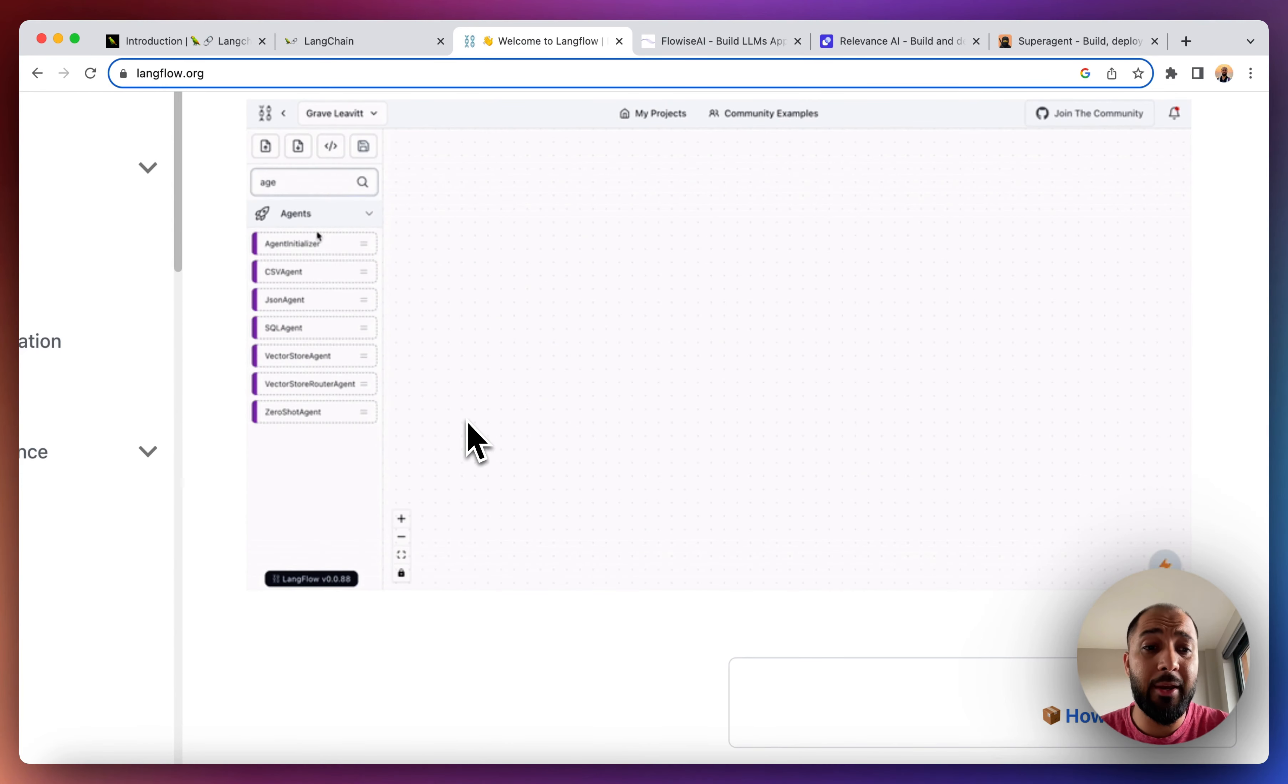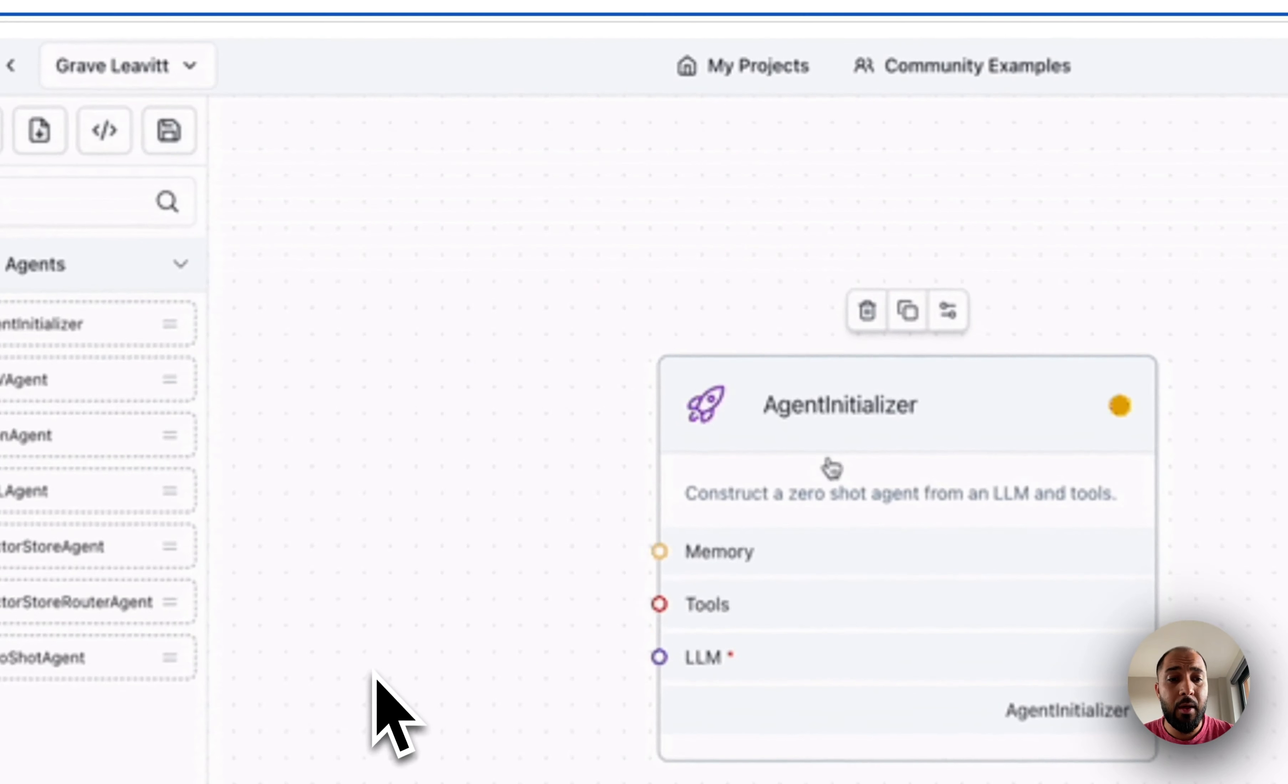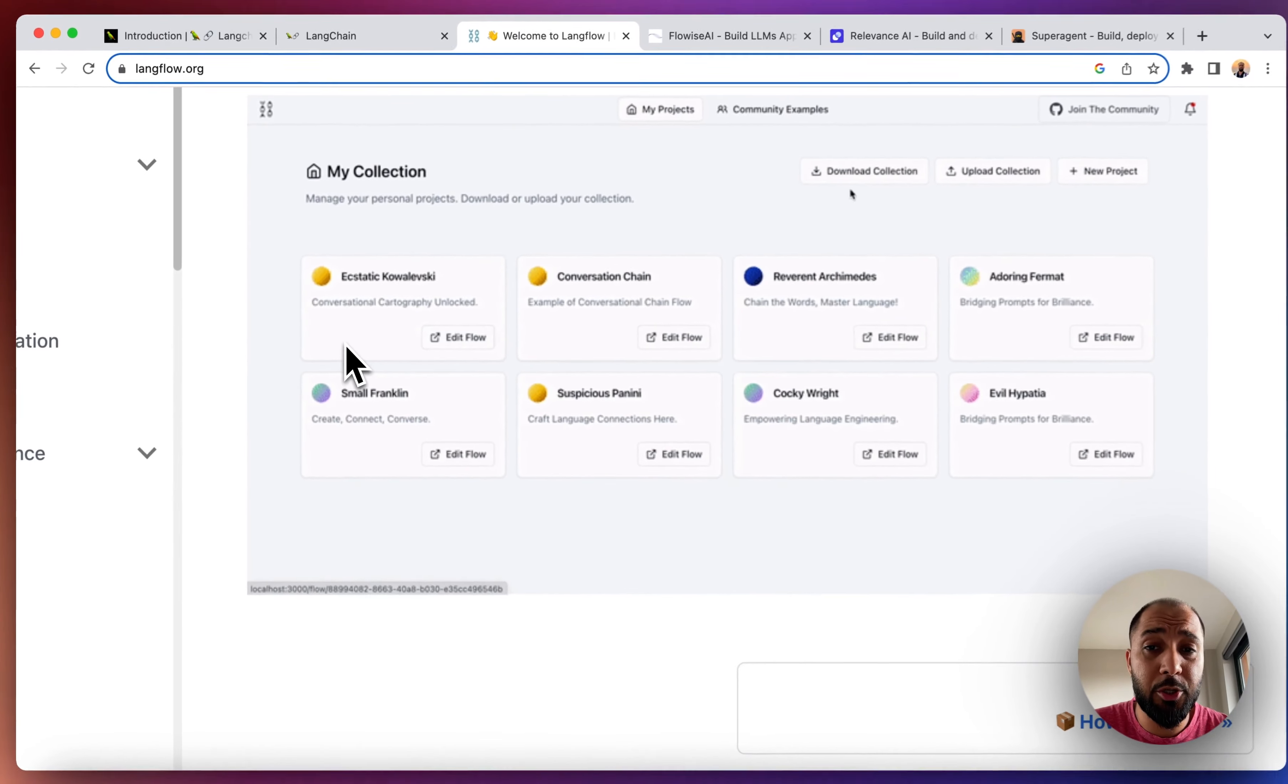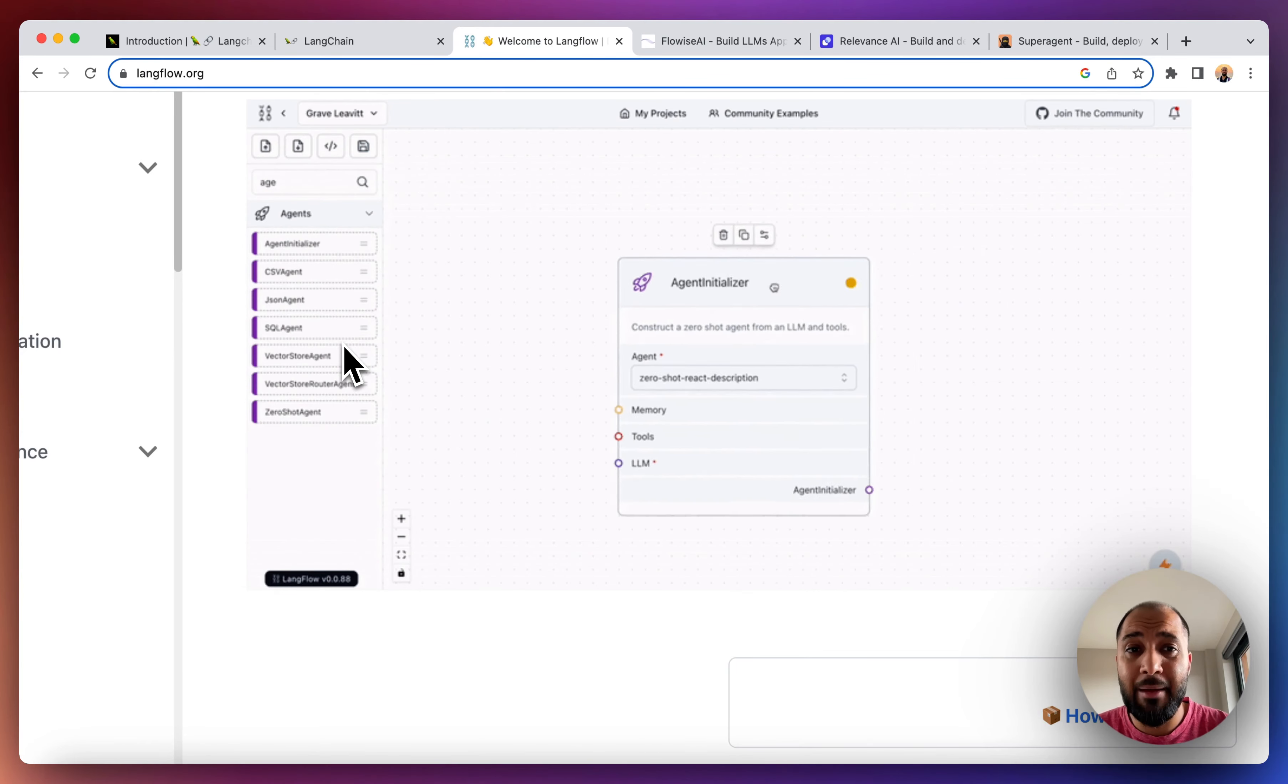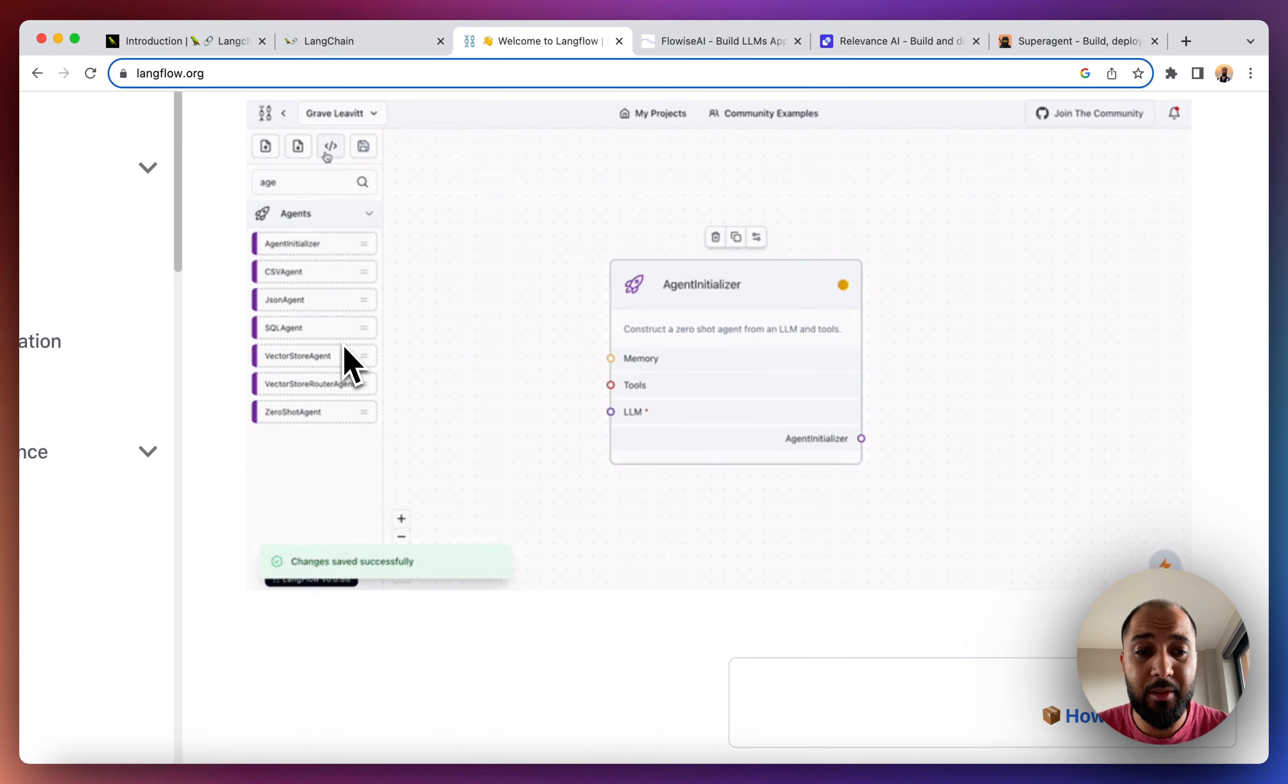And then you can use the drag and drop module which you're already used to using as no-coders to be able to build your LLM powered apps, and then you can run these to check how your bot will work and look like.